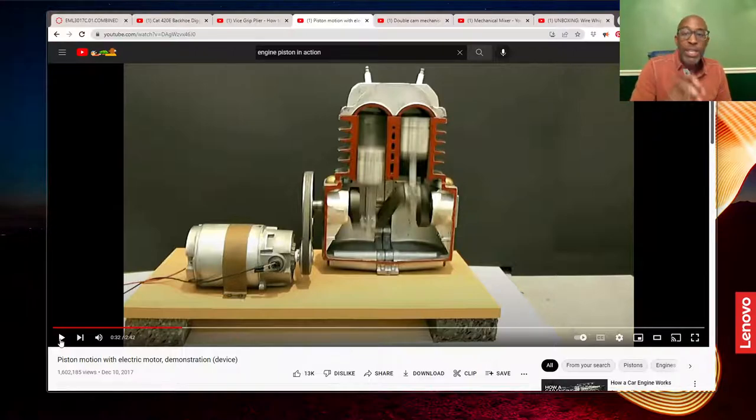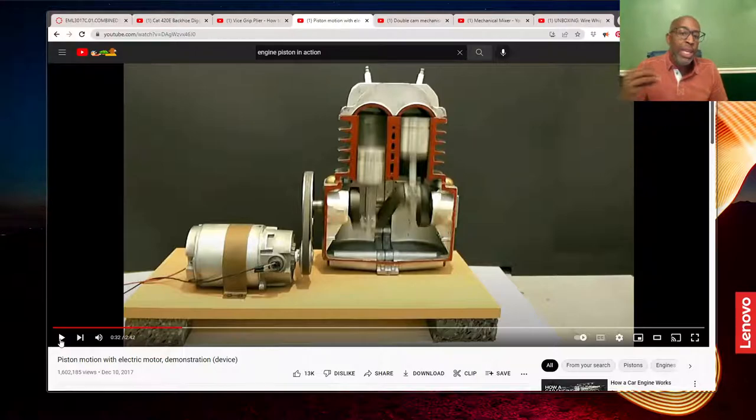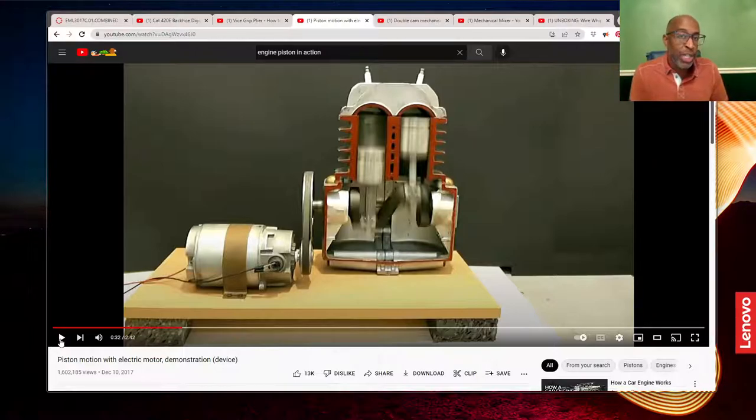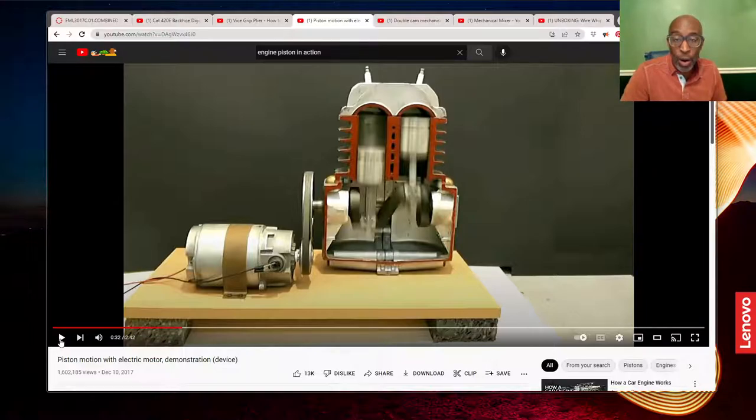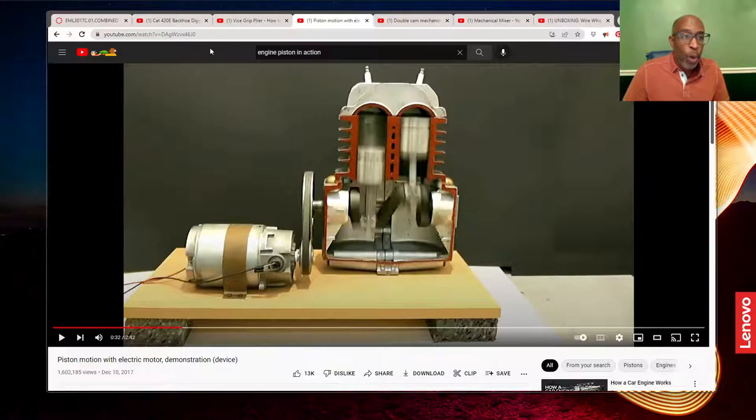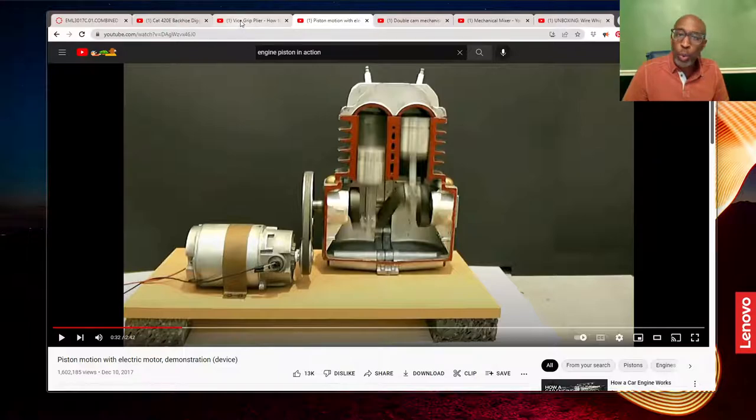These pistons would be in a machine. The pistons are a mechanism, but the machine that they would be in would be an engine—maybe the engine for a car, as an example. We'll also look at tools.